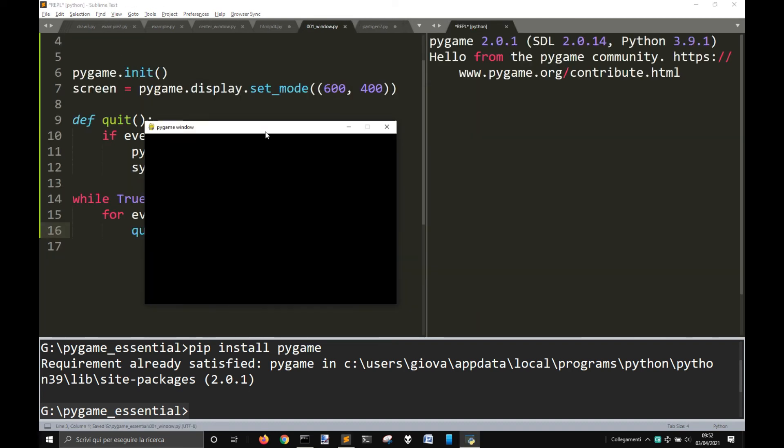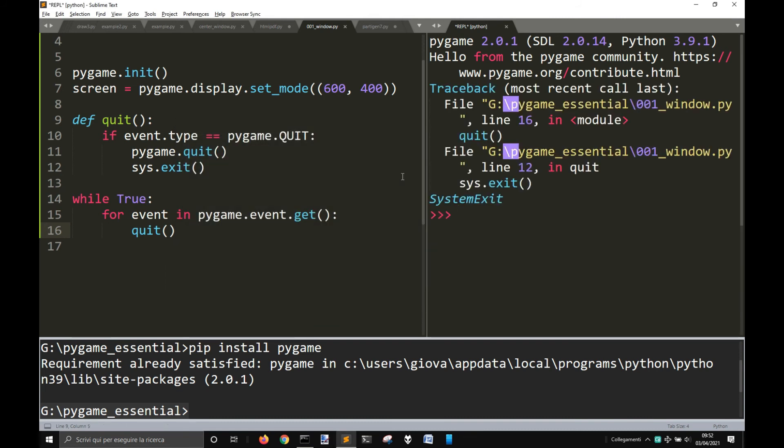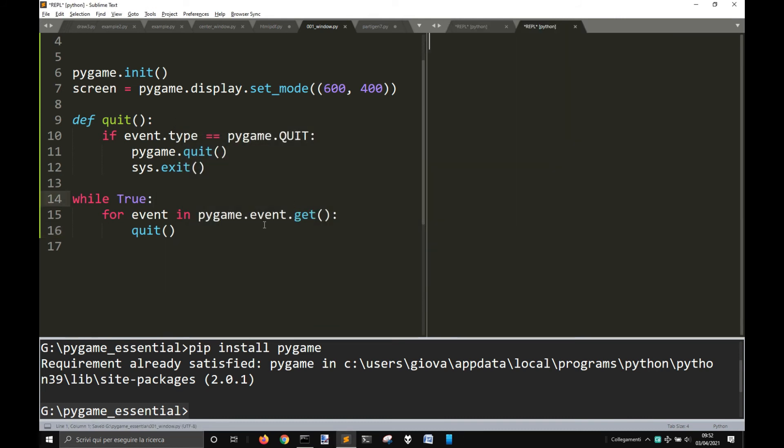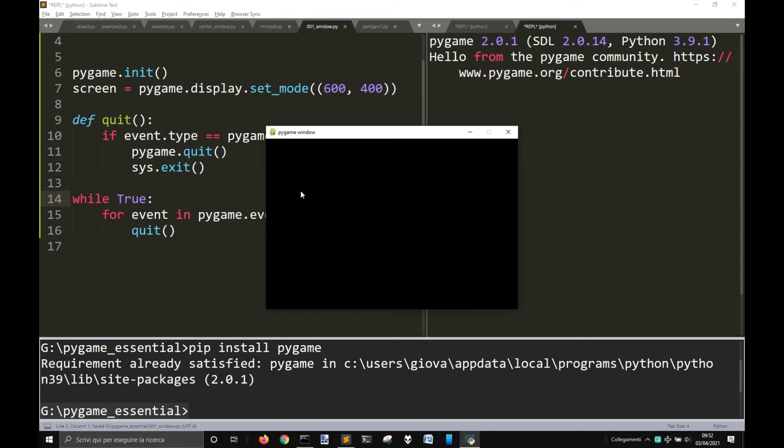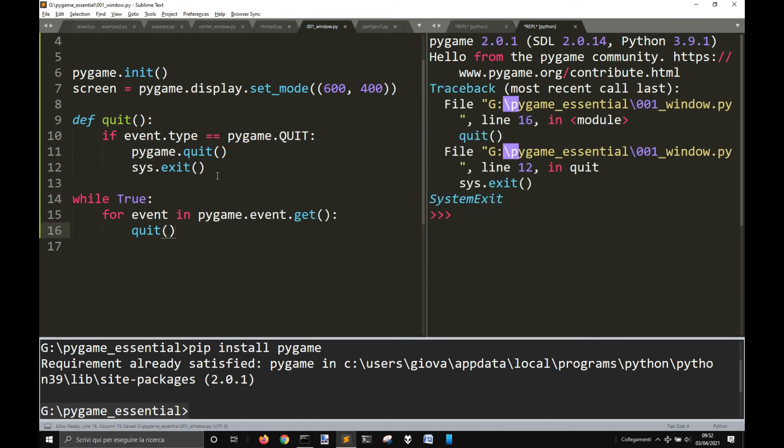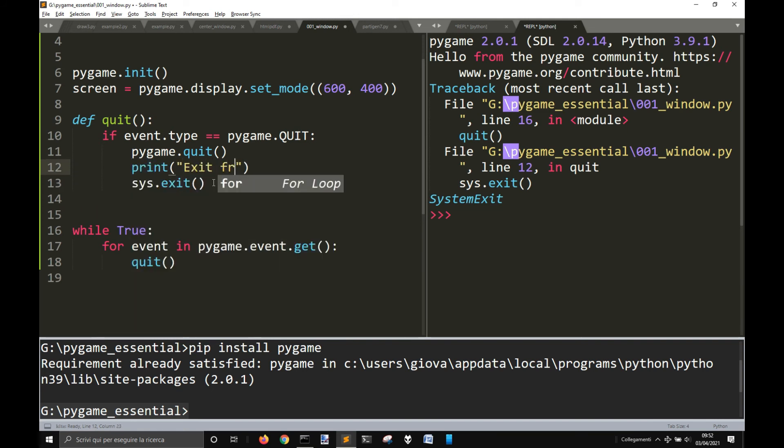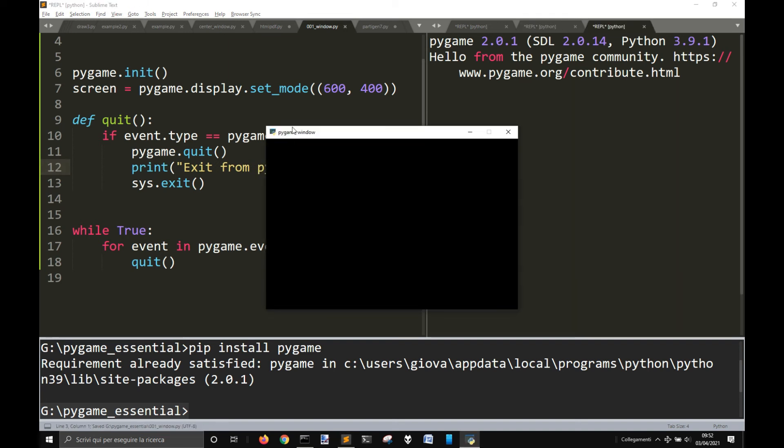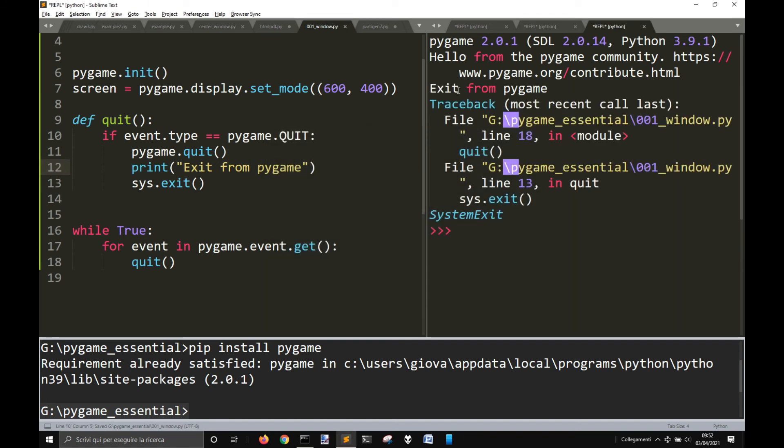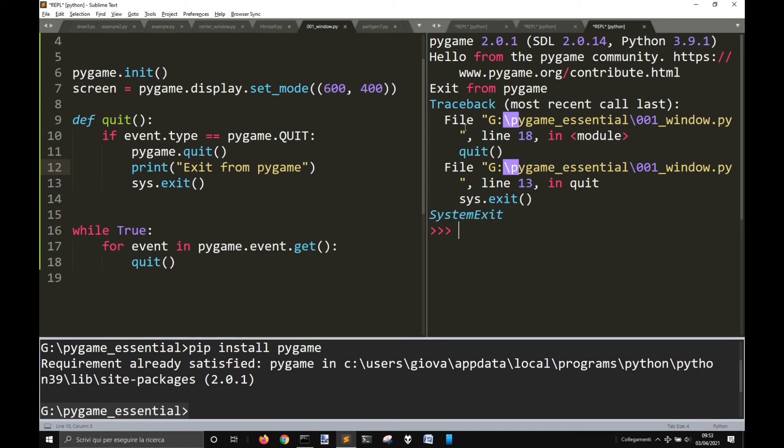So, here is our window. Let's quit it and see if our code works. Okay, so it also printed exit from pygame here.